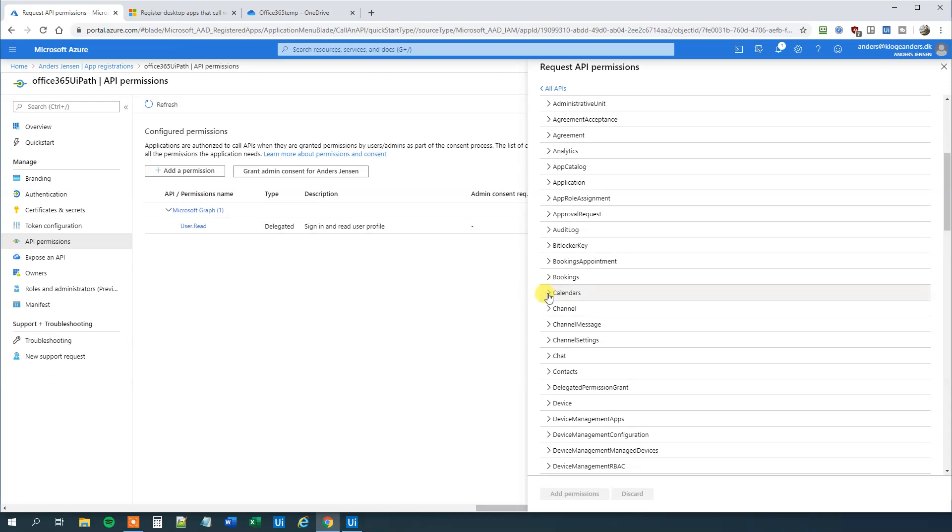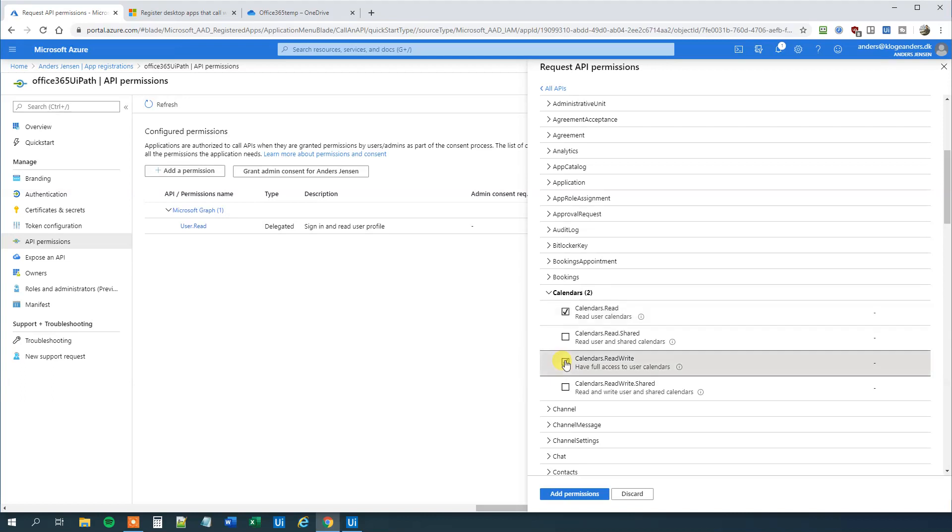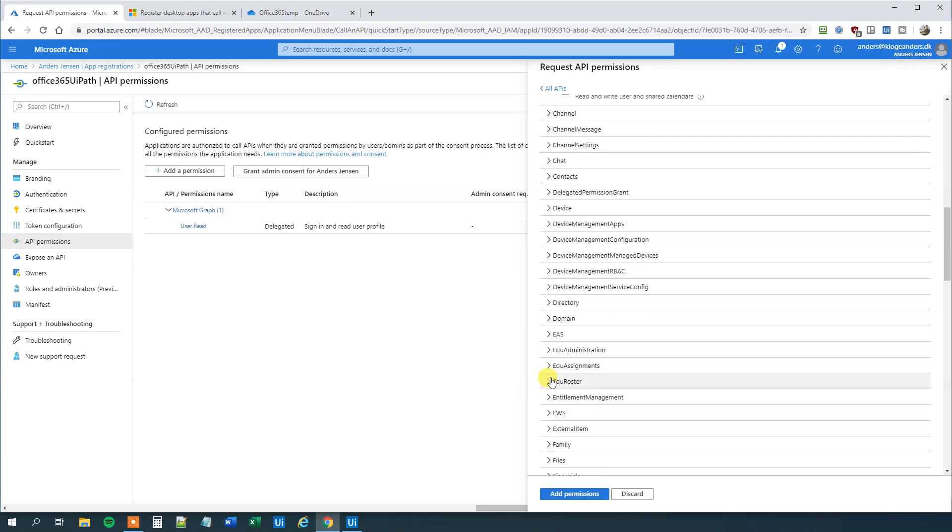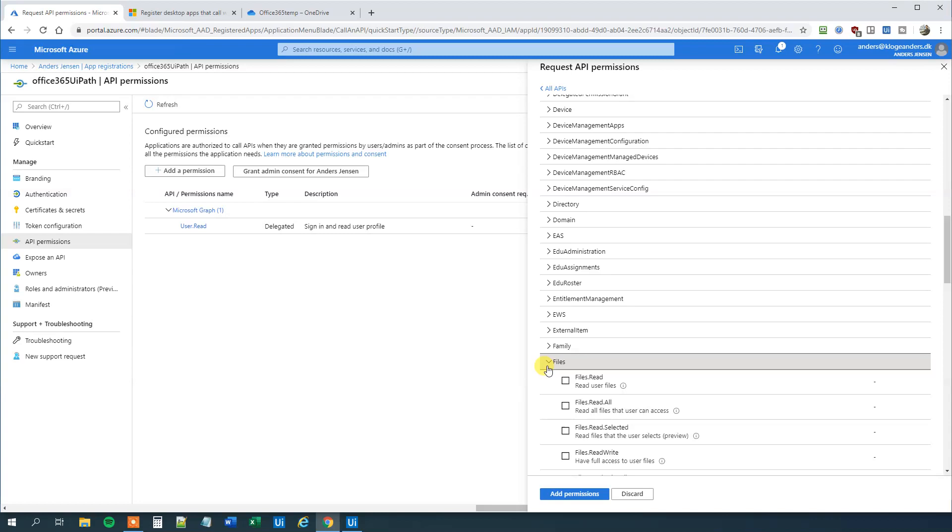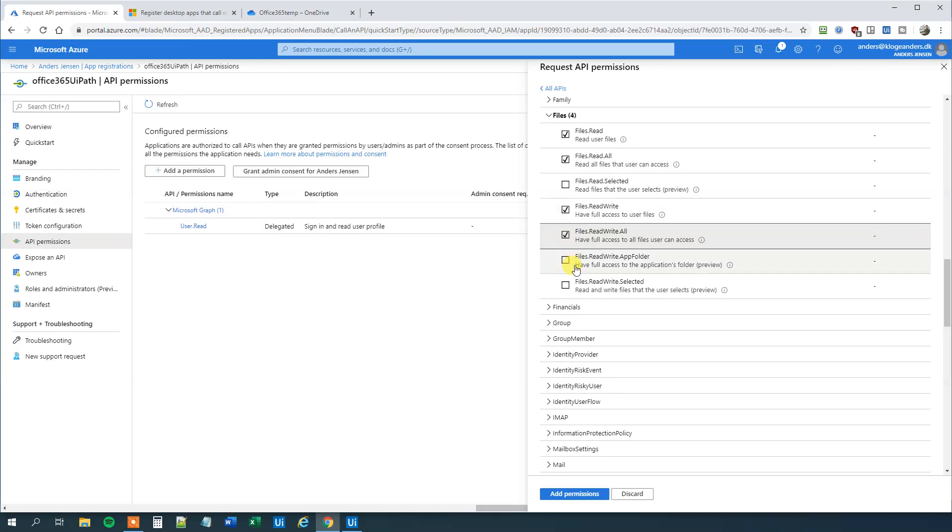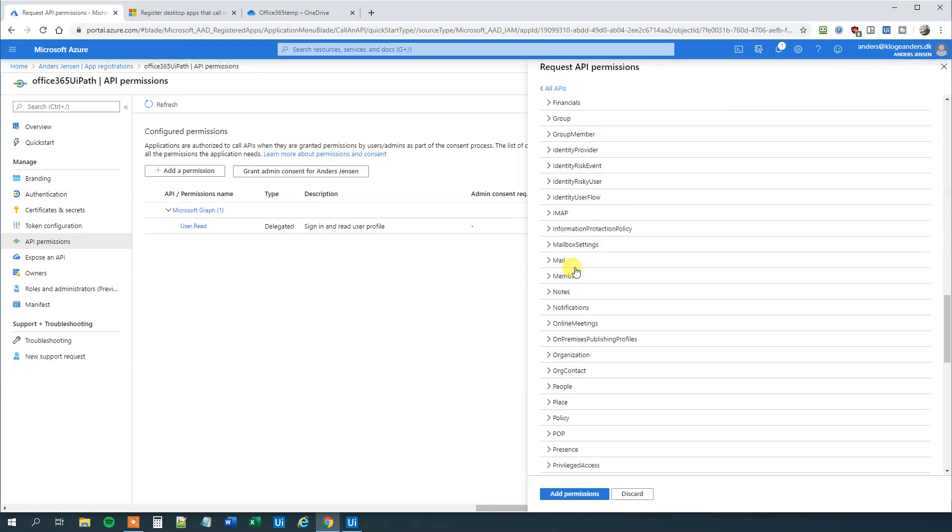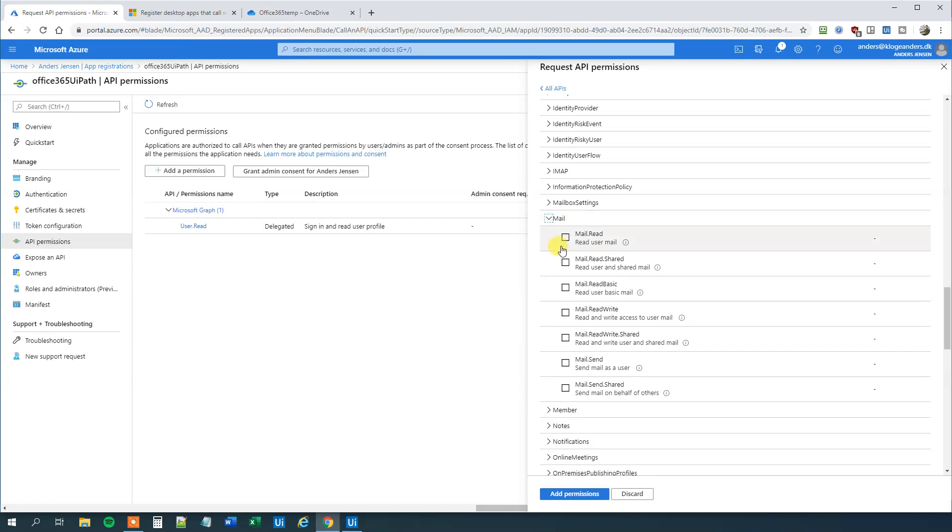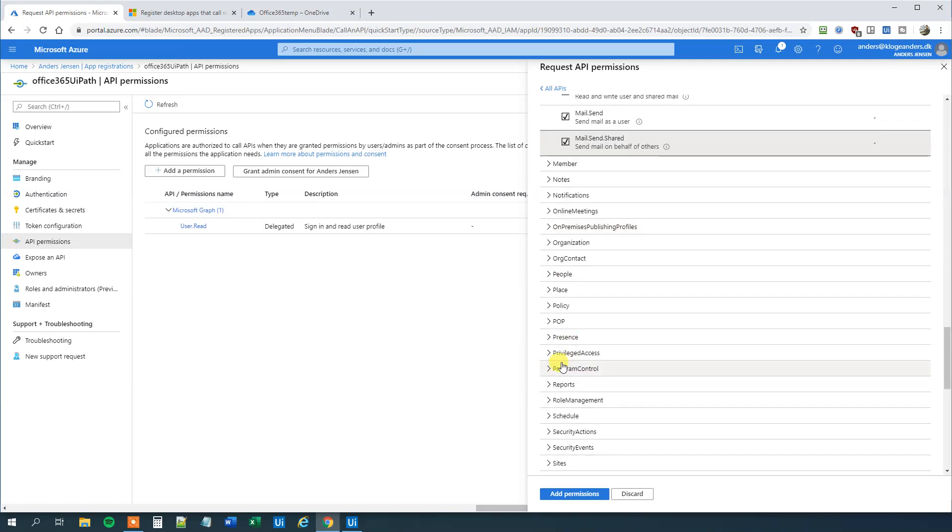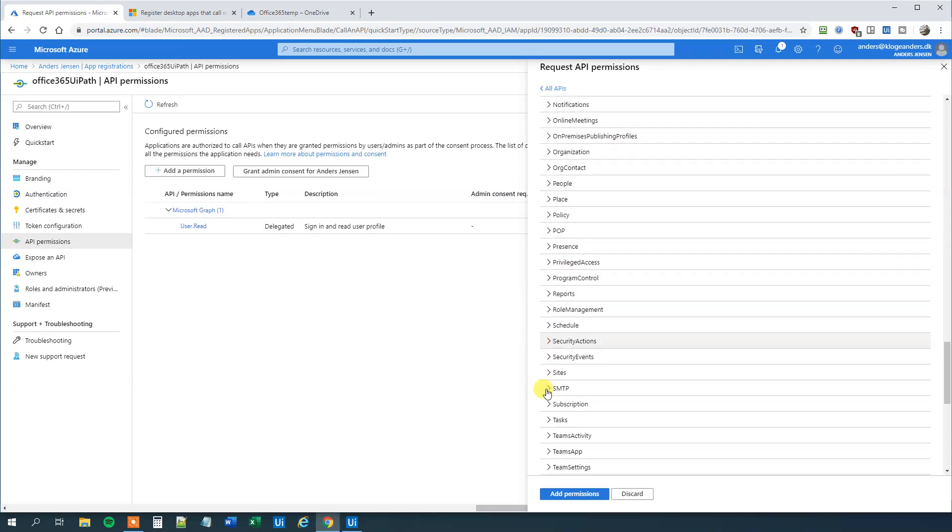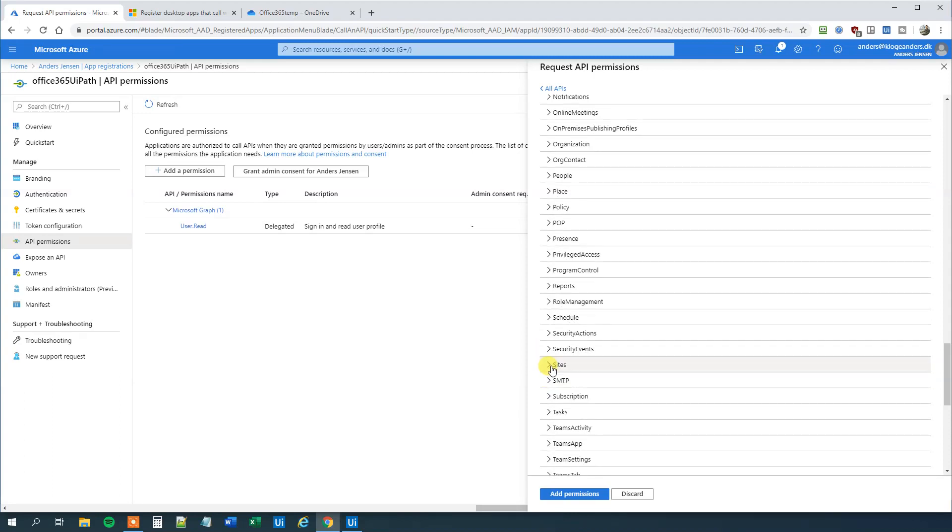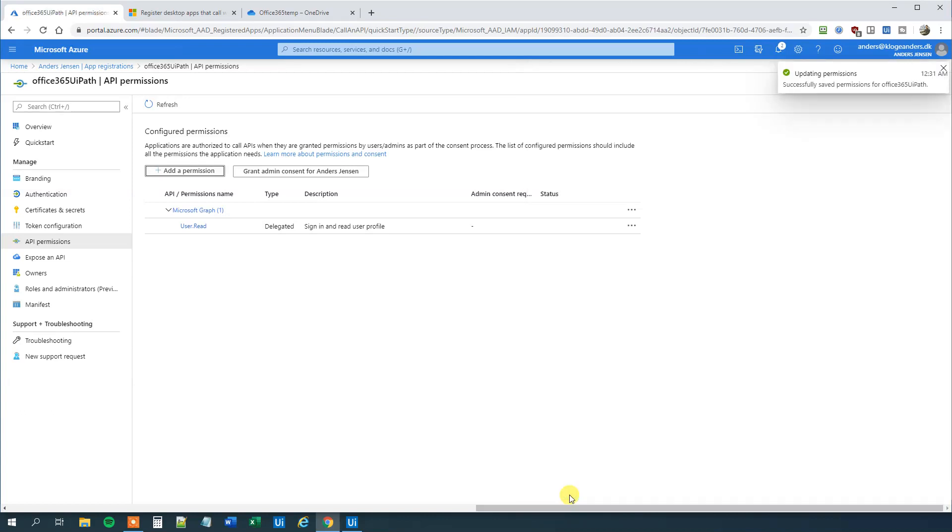So calendars. And we will use read and read write here. Then we will go to files. Choose read, read all, read write and read write all. Then we will go to mail here. We will choose mail read, mail read write, mail read write shared, mail send, mail send shared. On the site we will have here. We will have the read all and read write all. Then we will click add permissions.